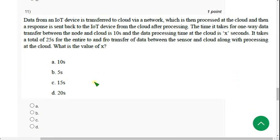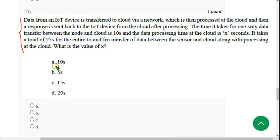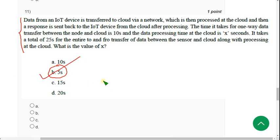Eleventh question — they have given a long question to read. The probable correct solution for the eleventh question is option B — 5 seconds. Mark option B as the correct answer for the eleventh question.